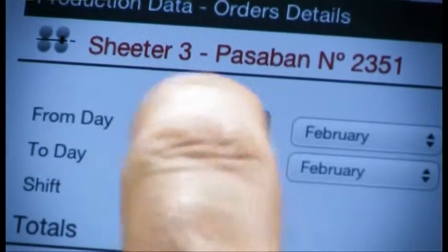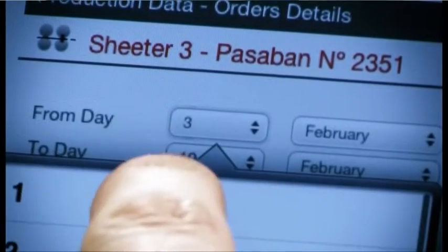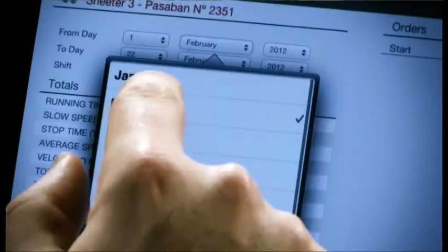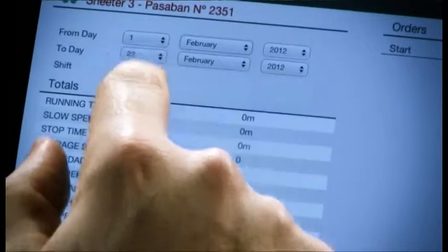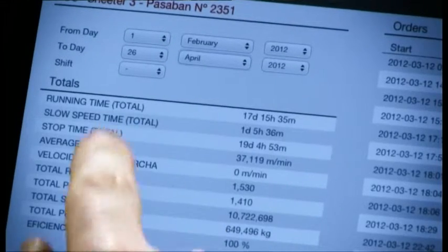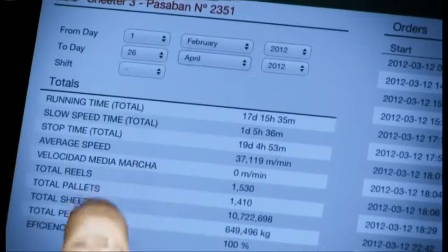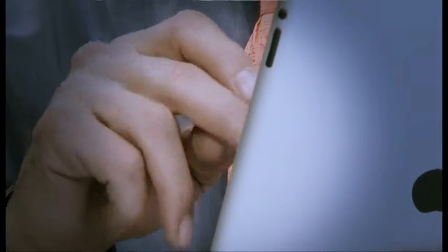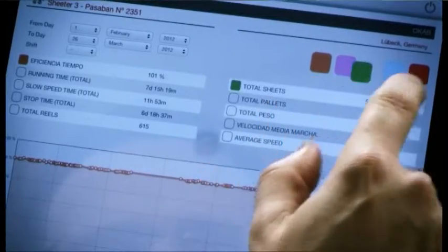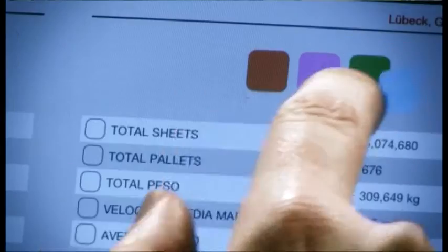You will be able to review historical data, daily data or data belonging to a certain period of time, including pallets and rolls. Its graphic interface will allow you to analyze things like overall performance, the time each machine is used and the consumption of materials.